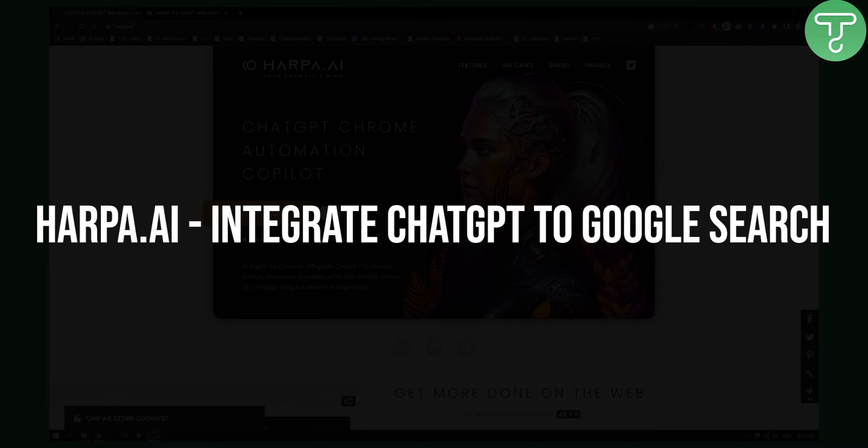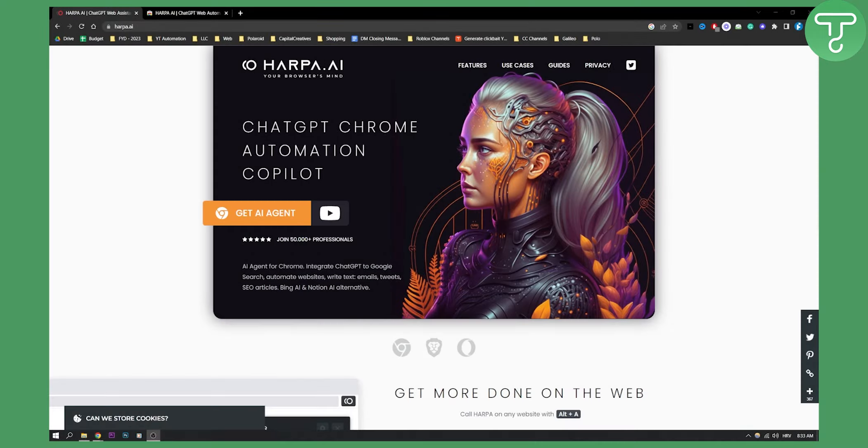Actually, this is basically ChatGPT on steroids. So you will be essentially embedding ChatGPT on steroids on your Google Chrome browser, which is insane.